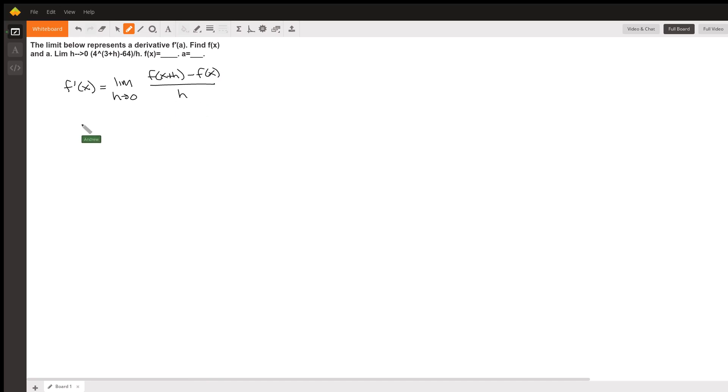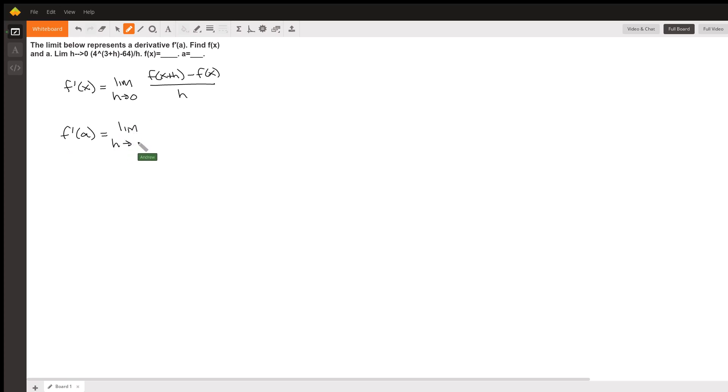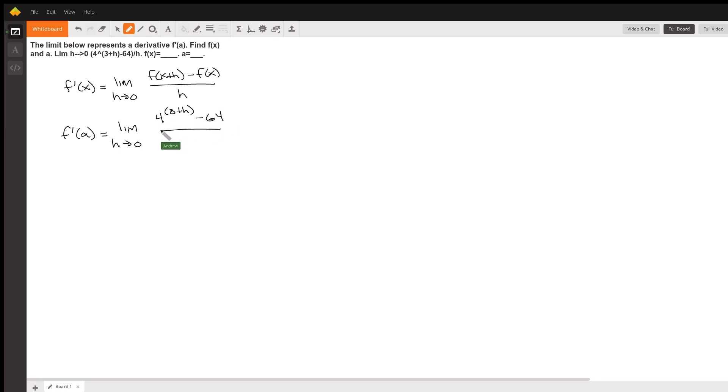And so what this problem tells us is that f prime of a is equal to the limit as h approaches zero of four raised to the three plus h power minus 64 all over h.